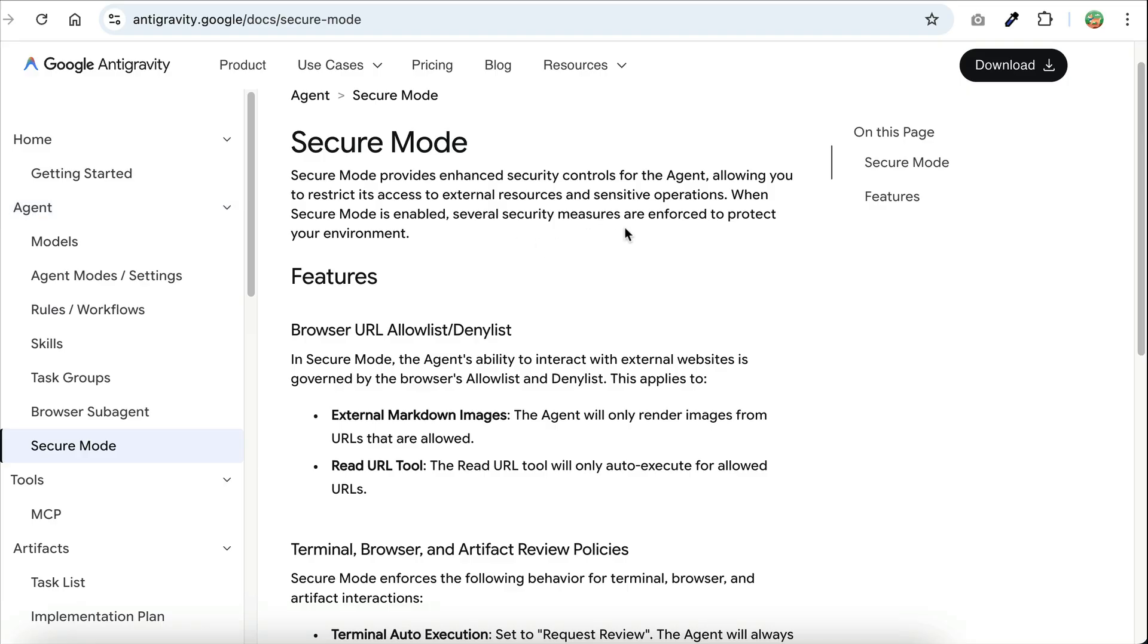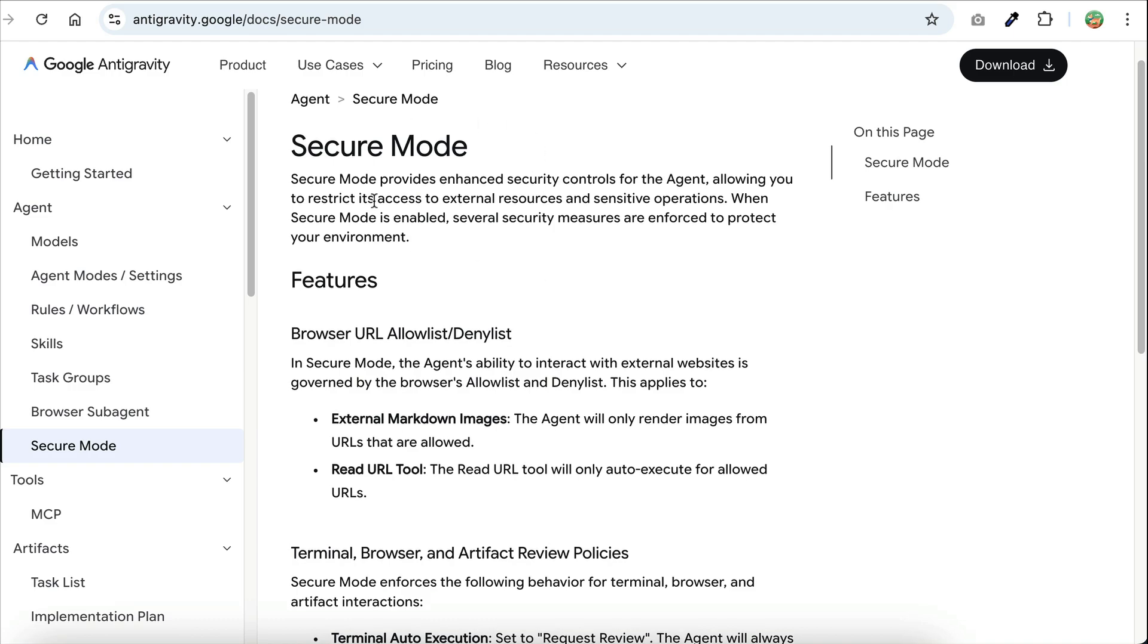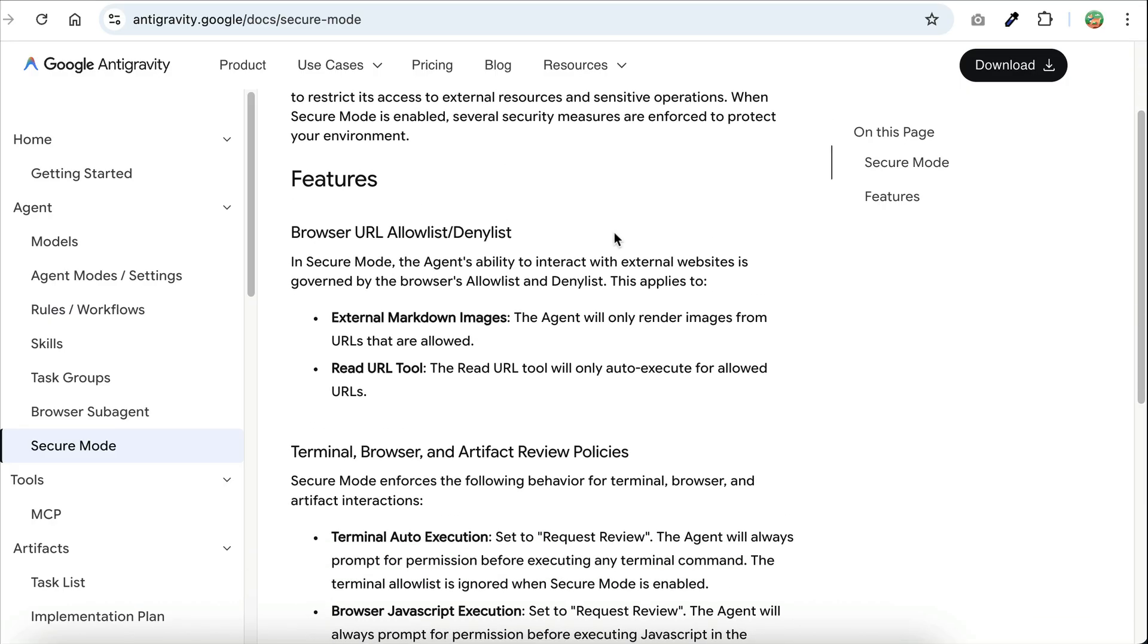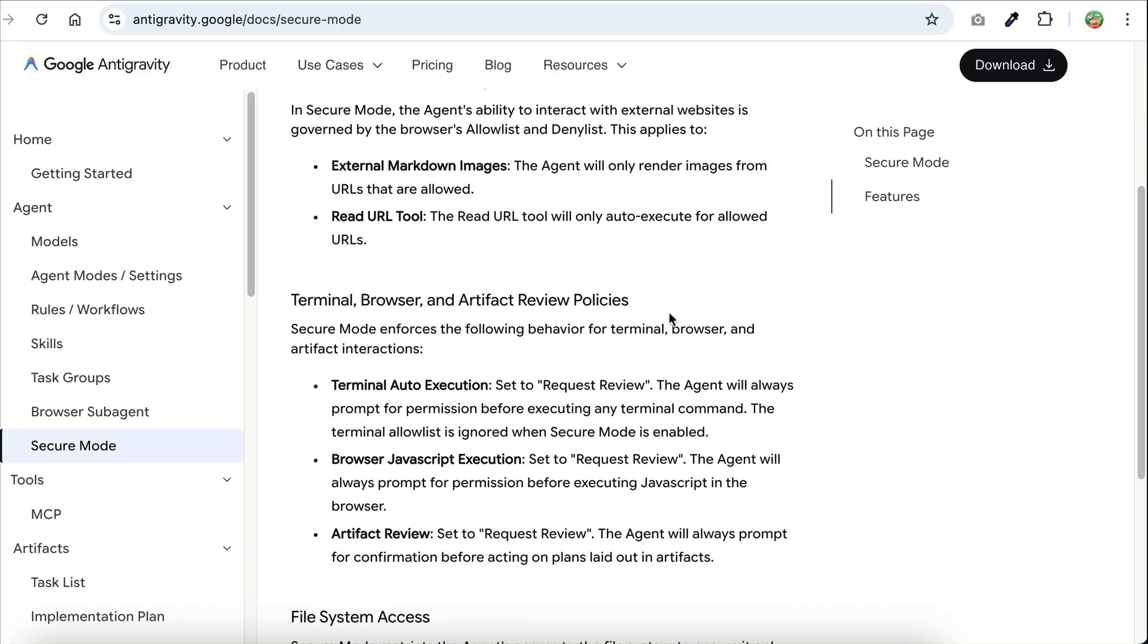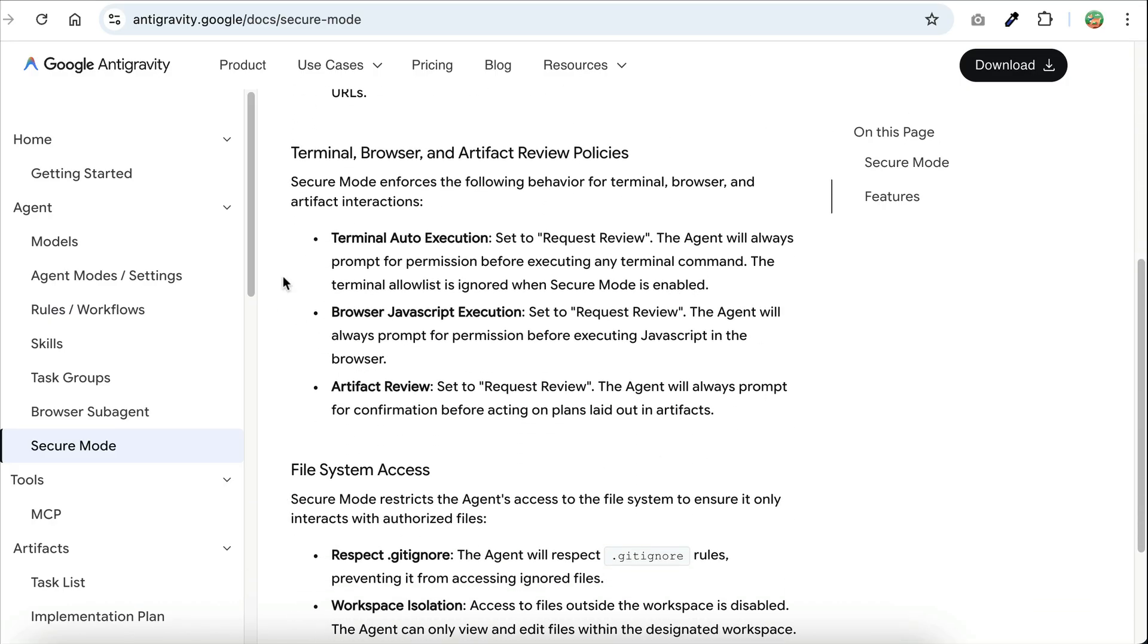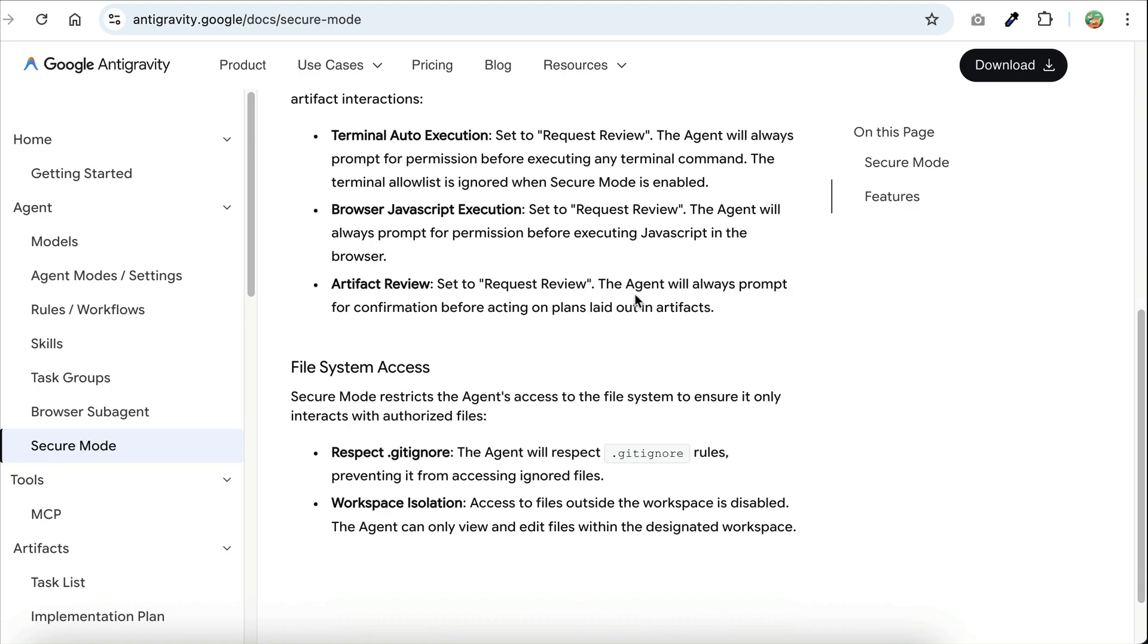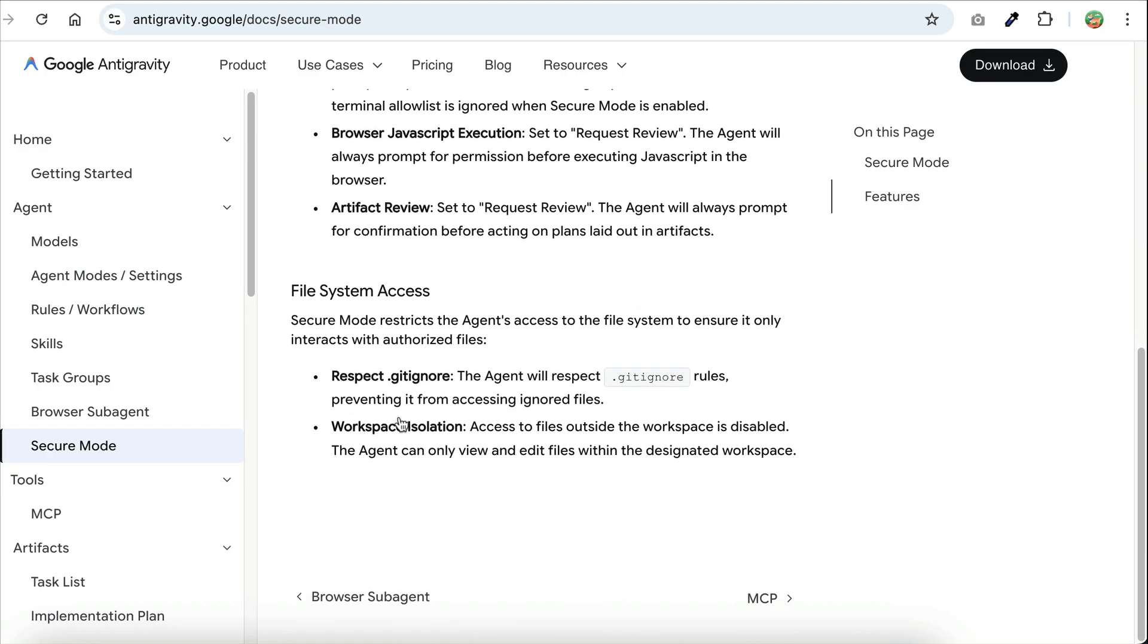There's also a new secure mode, which adds stricter safety controls for agent execution. This mode limits which websites the agent can access, requires manual approval for terminal commands, accessing the browser, and artifact actions. It will also lock file access to just the current workspace while respecting the gitignore file. In short, it gives you more control, fewer surprises, and safer agent behavior.